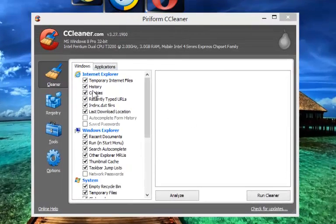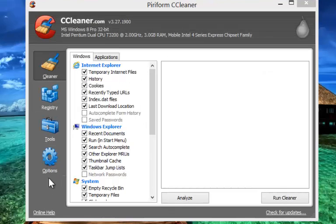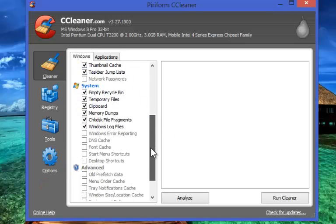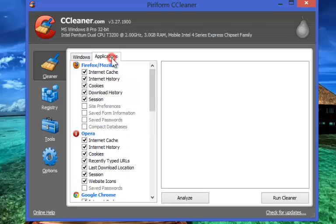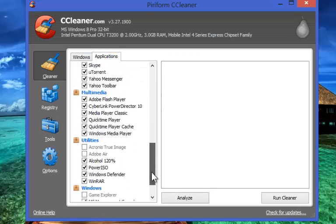Not only does CCleaner manage to keep your system clean and lighter, but it also performs so many other functions. Let us have a quick look on all those functions. You can see a list of option categories here.